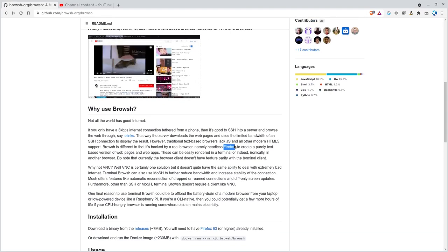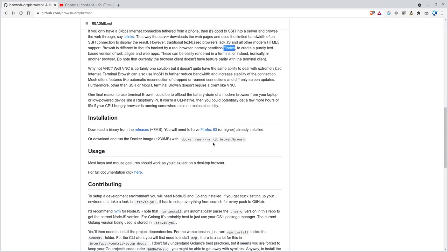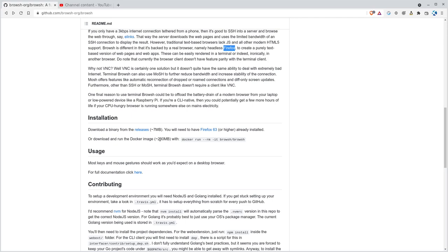So you might be thinking, why would you use this? And we'll get to that. Let's look at how to install it. So right here you can grab just a binary release, which is around seven megabytes, or you can grab the Docker one that's 230 megabytes, which probably has Firefox and all that in it. I don't know why you would do that in most cases. I would just go grab the release.